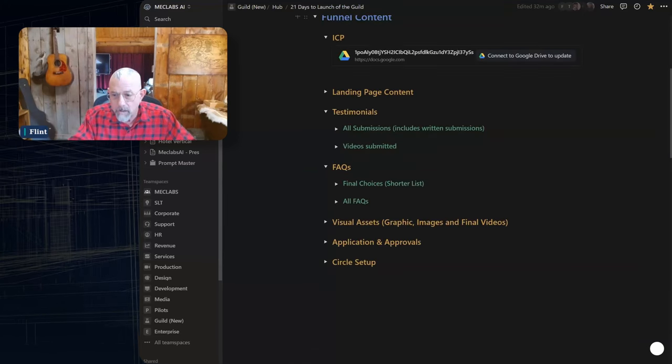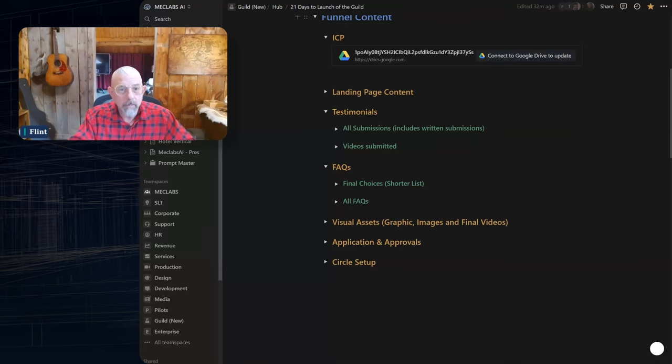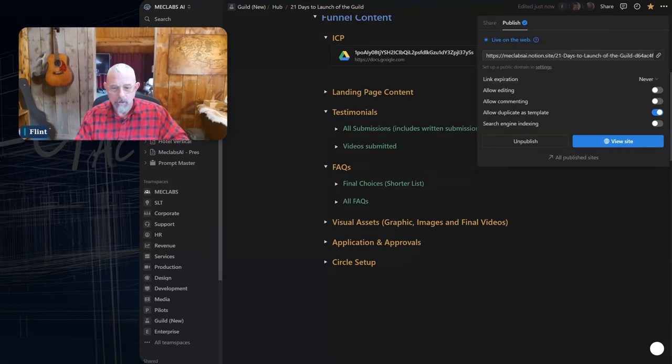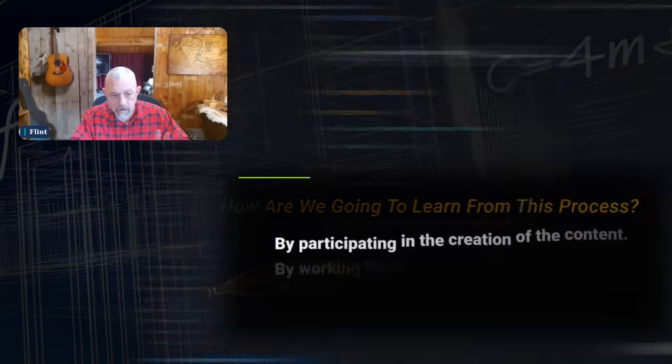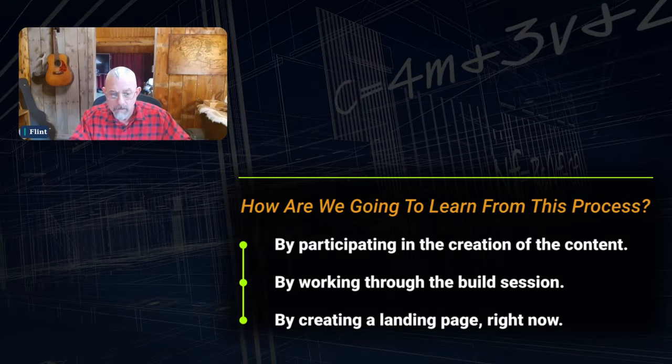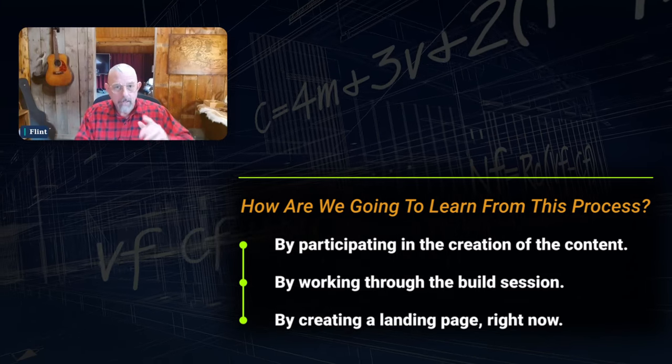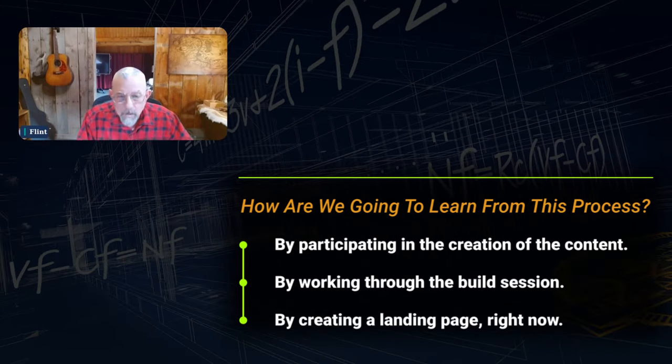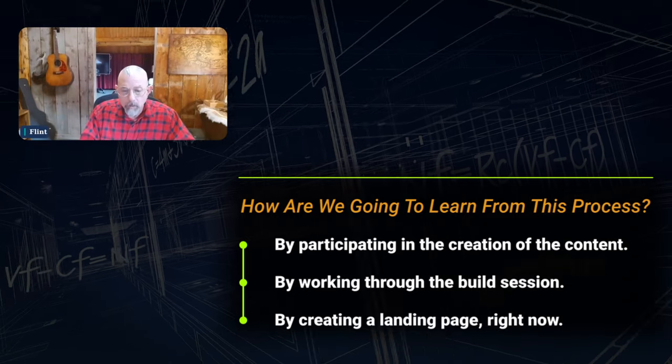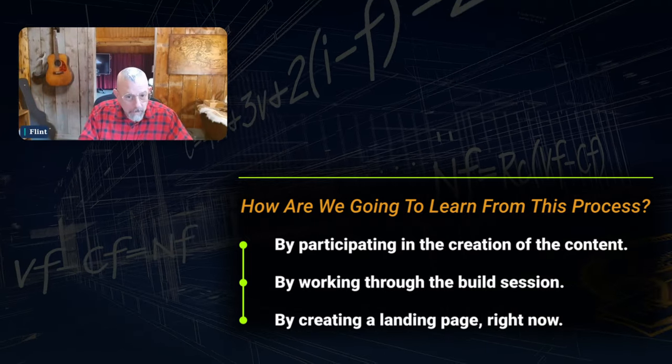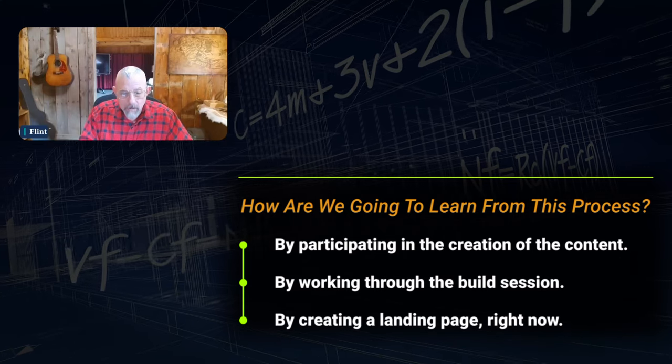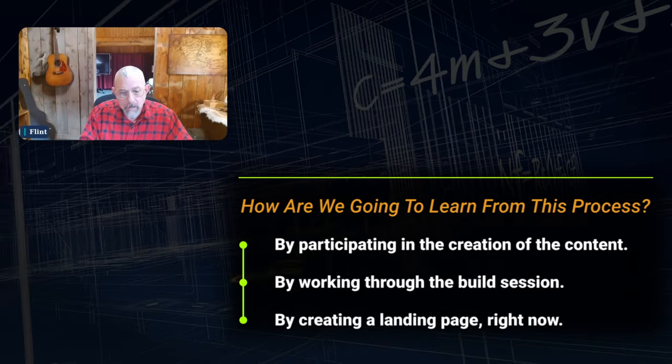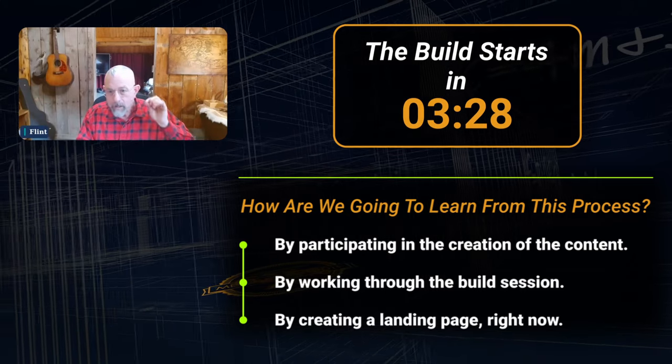And as we talk and work together, we're going to stand up a page. Now, I want to change. Last week, I asked you a question. How are we going to learn from this process? And we said three things: by participating in the creation of the content, by working through the build session that we did where we were working in MecLabs AI to get this content, and you went away and refined and produced it. And funny, it's by creating a landing page right now.